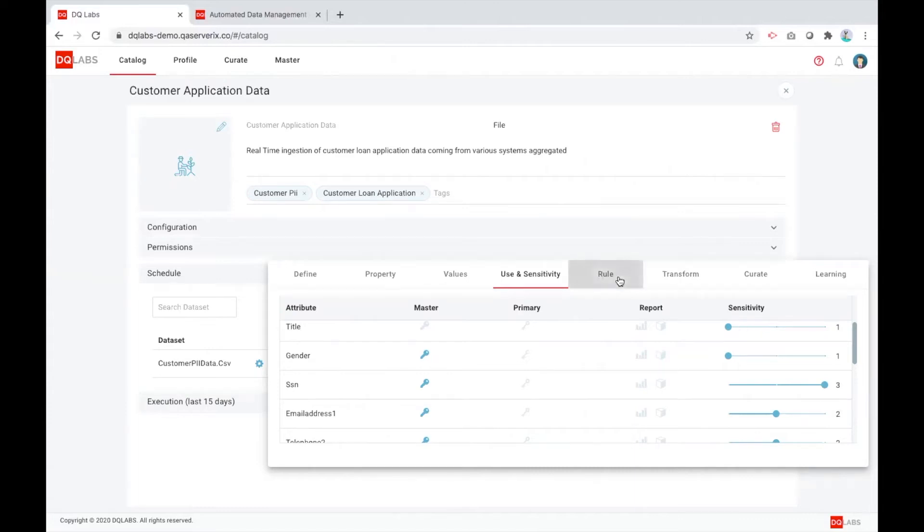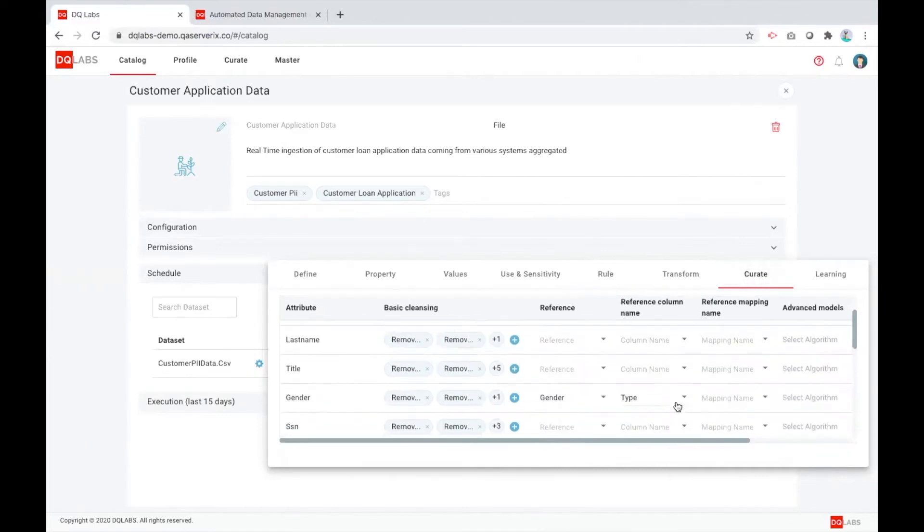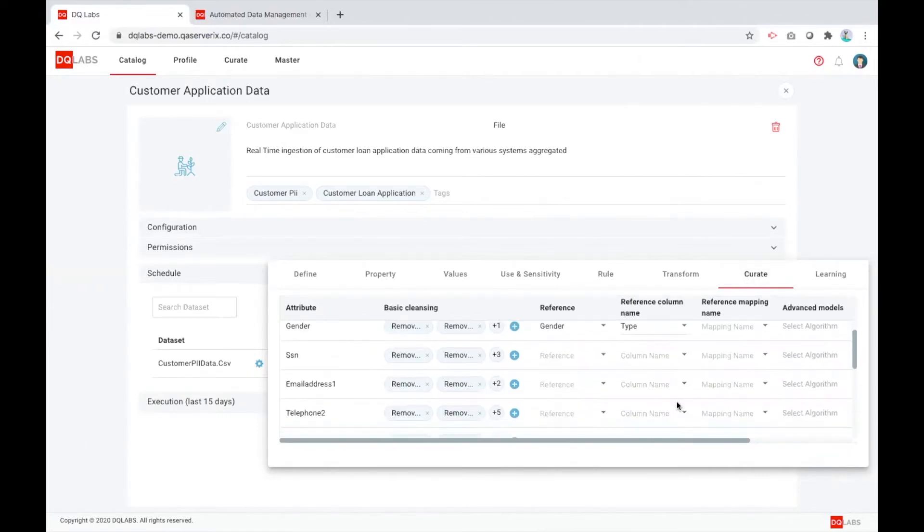Not only that, it configures automatically any kind of rules and checks that it needs to do. Furthermore, it creates a curation library, things that it needs to do from a cleansing standpoint to turn this data into much better good data.